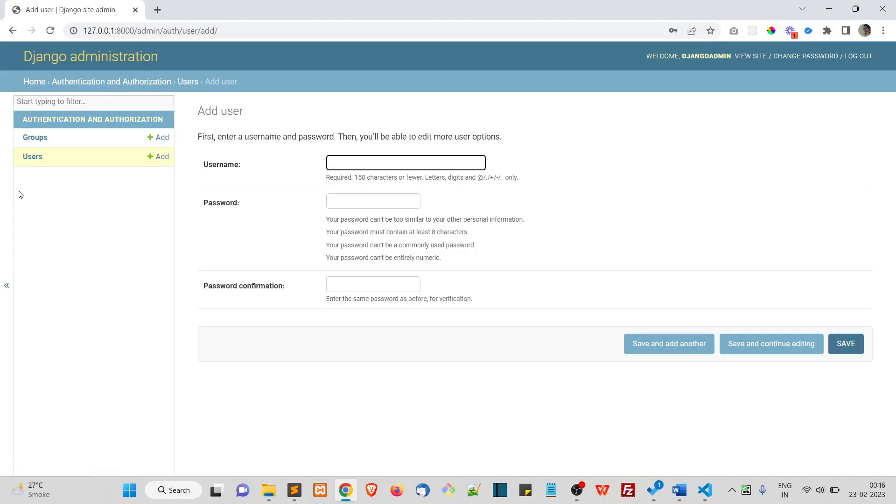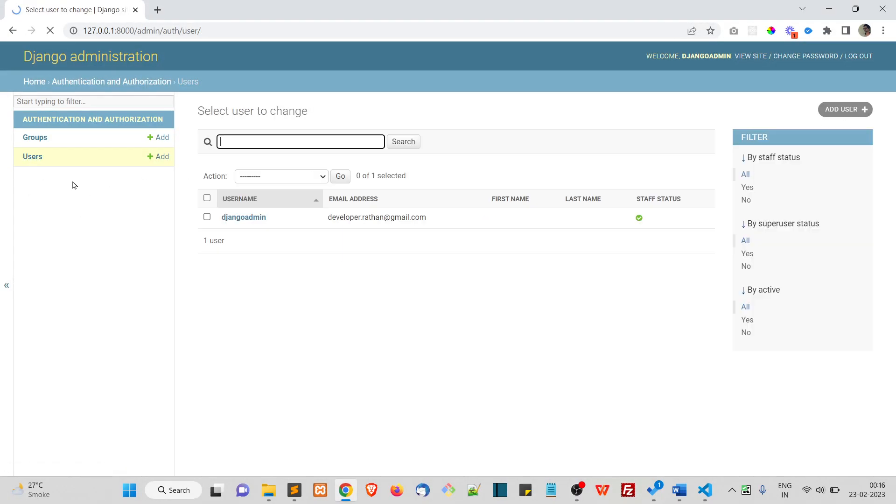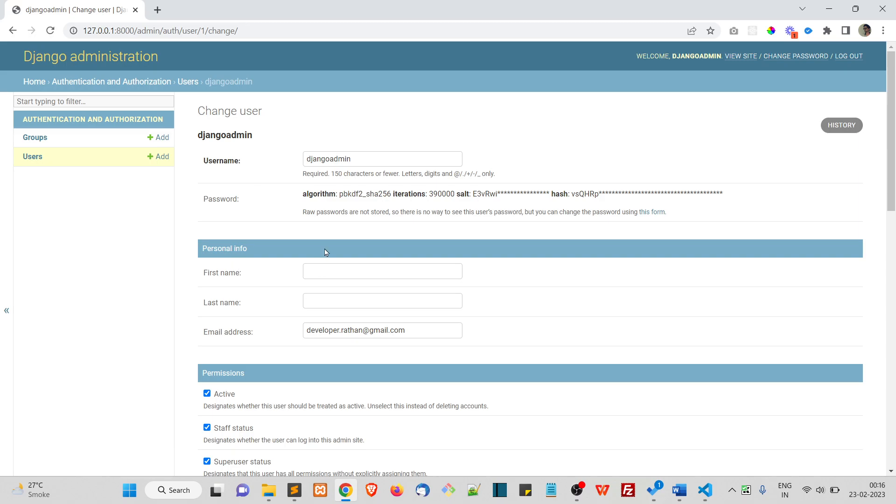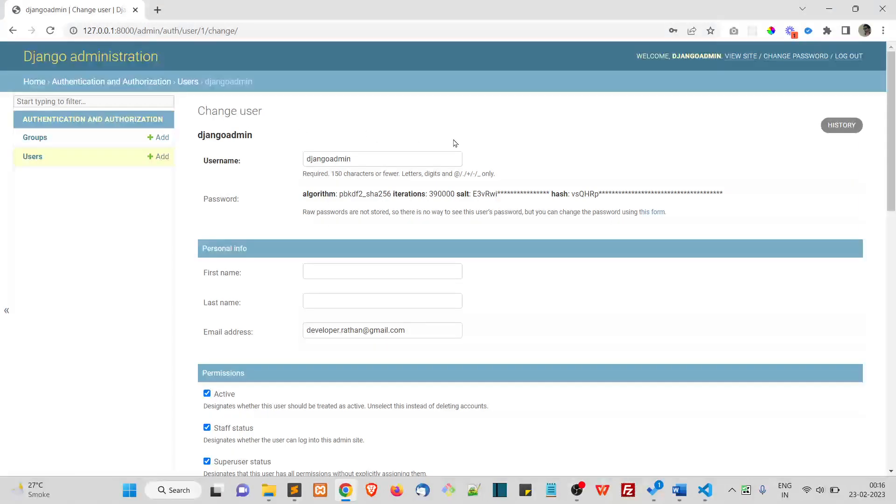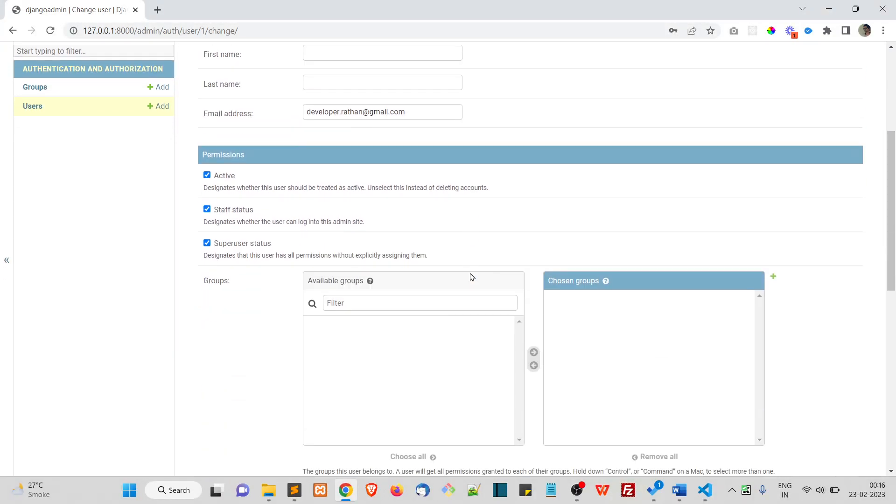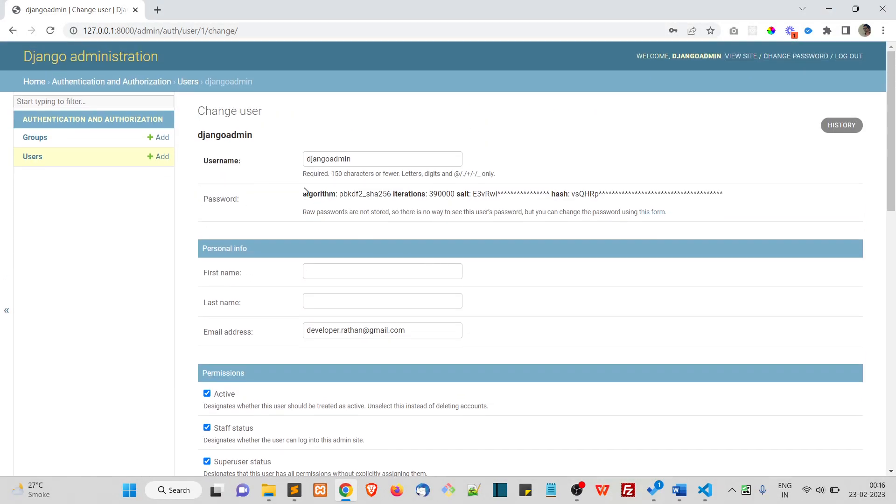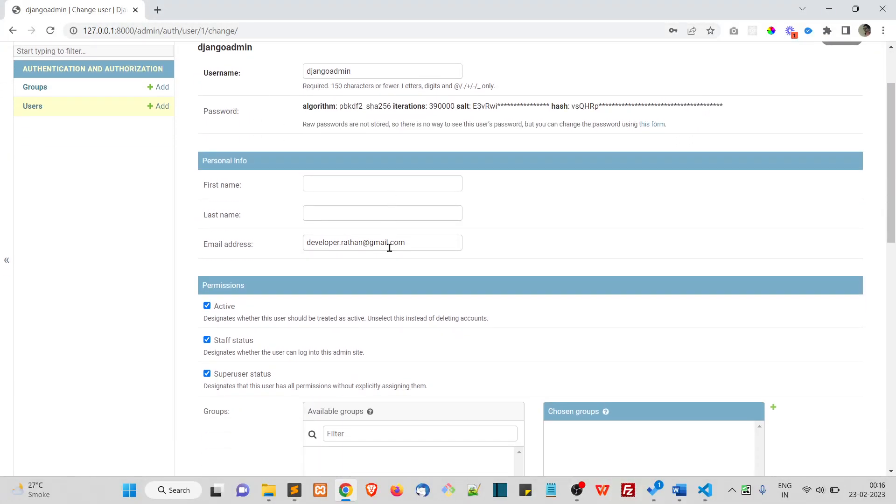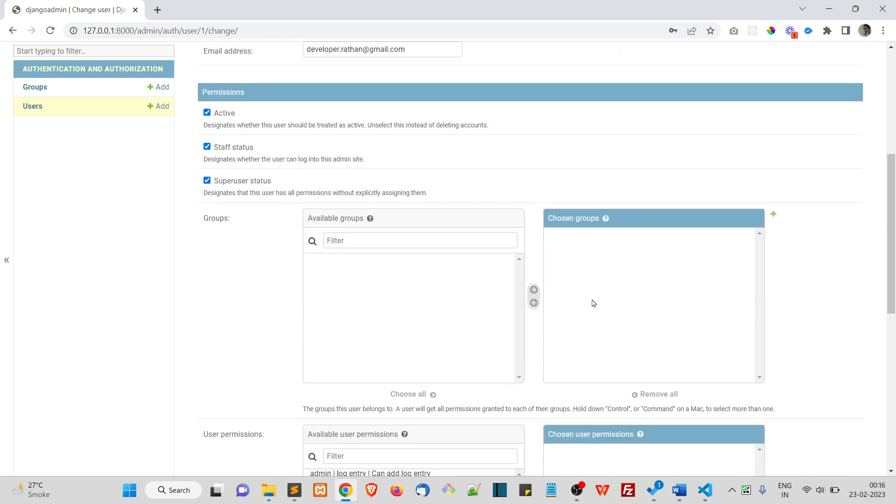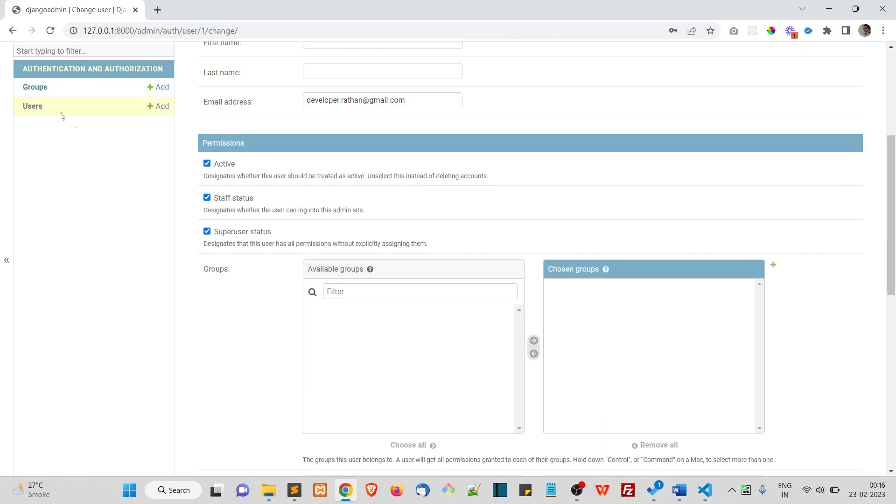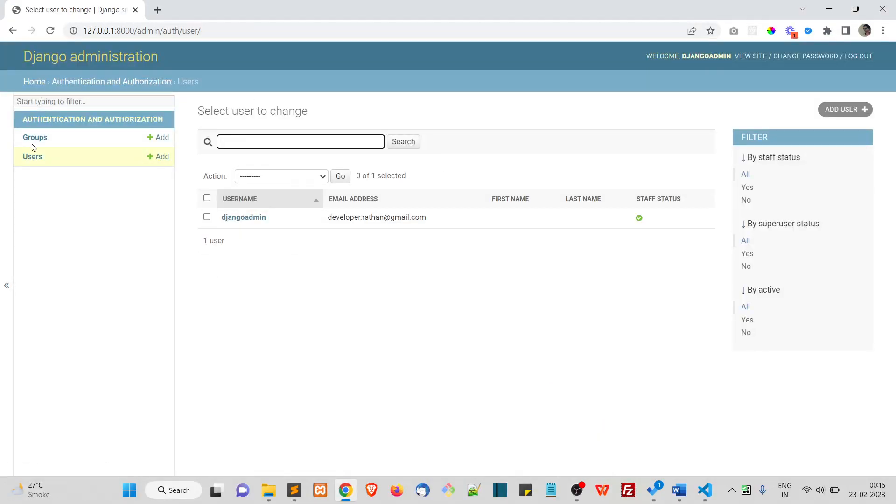When you click on this user and add user from here, you can actually add the user. If you want to see the current user, here you can see all those things. The password is actually hashed and these are the basic things.